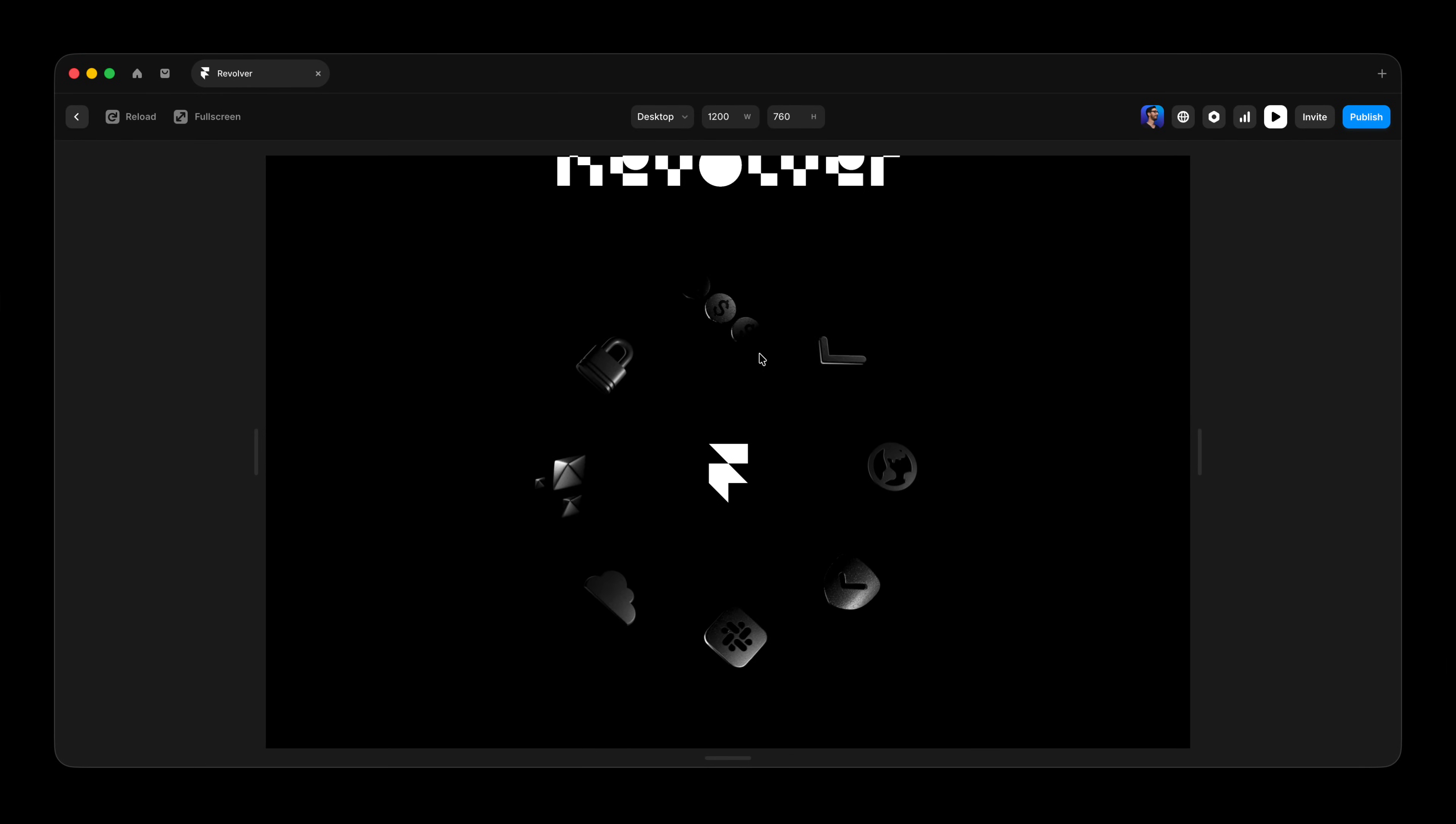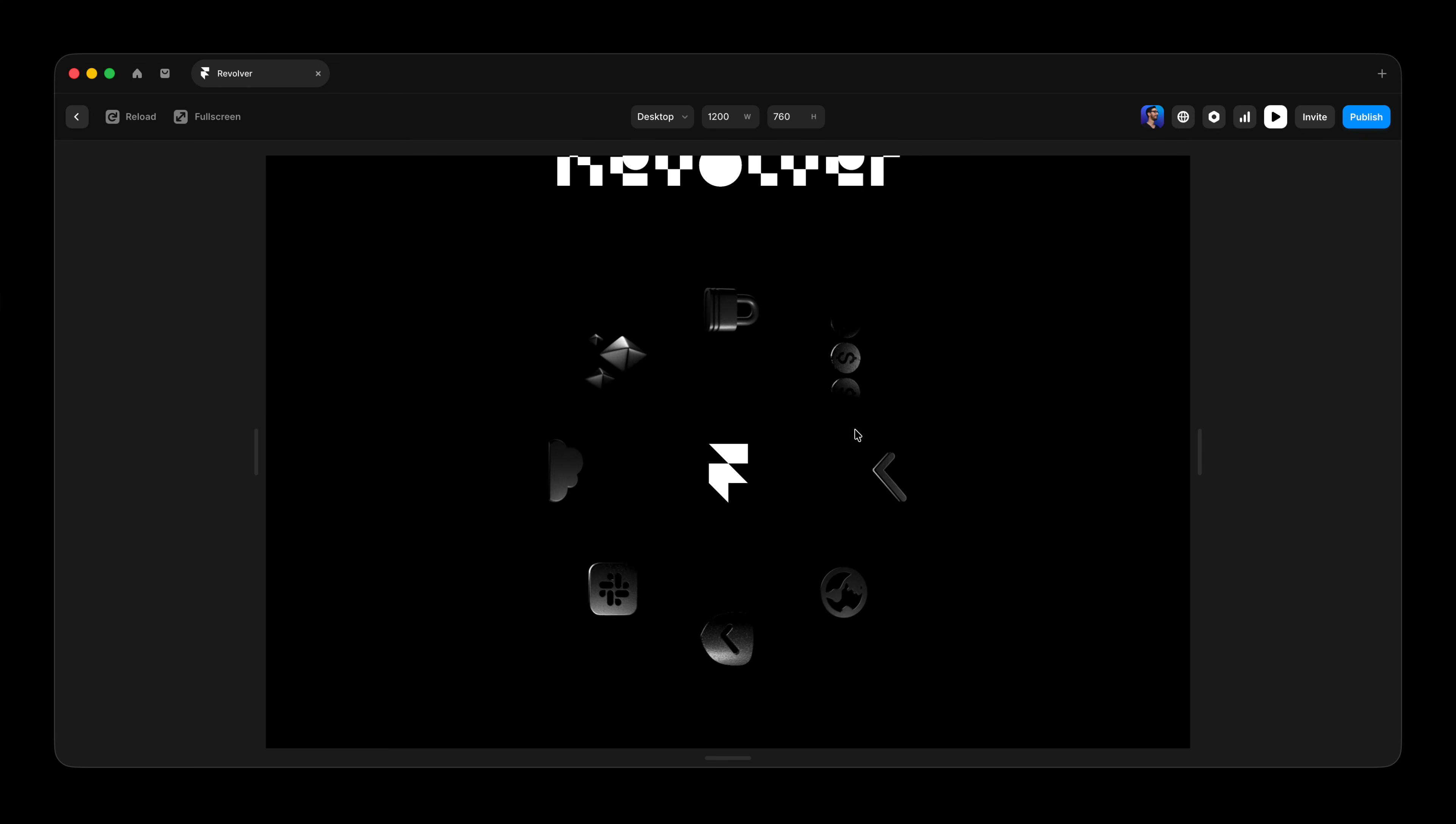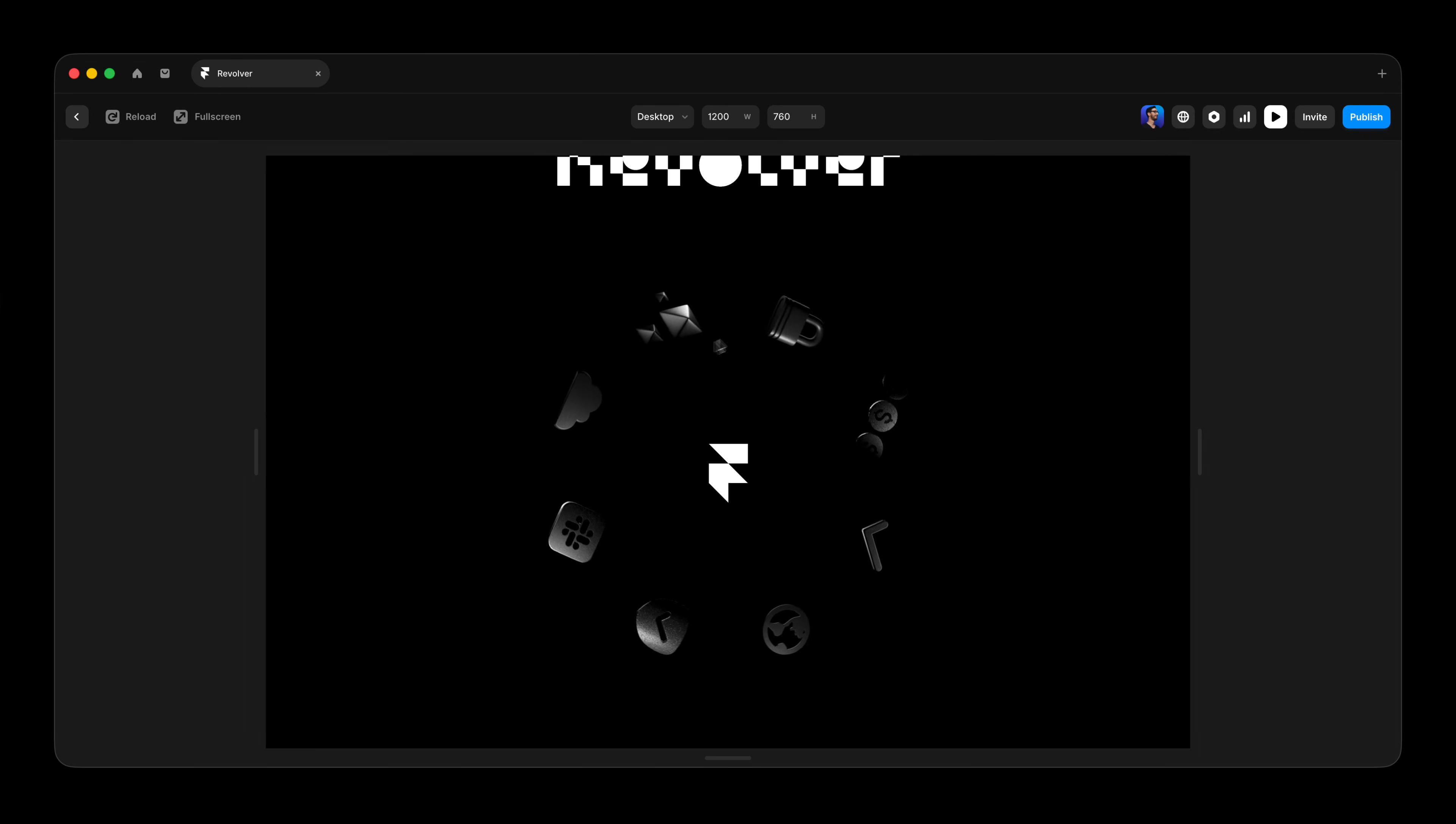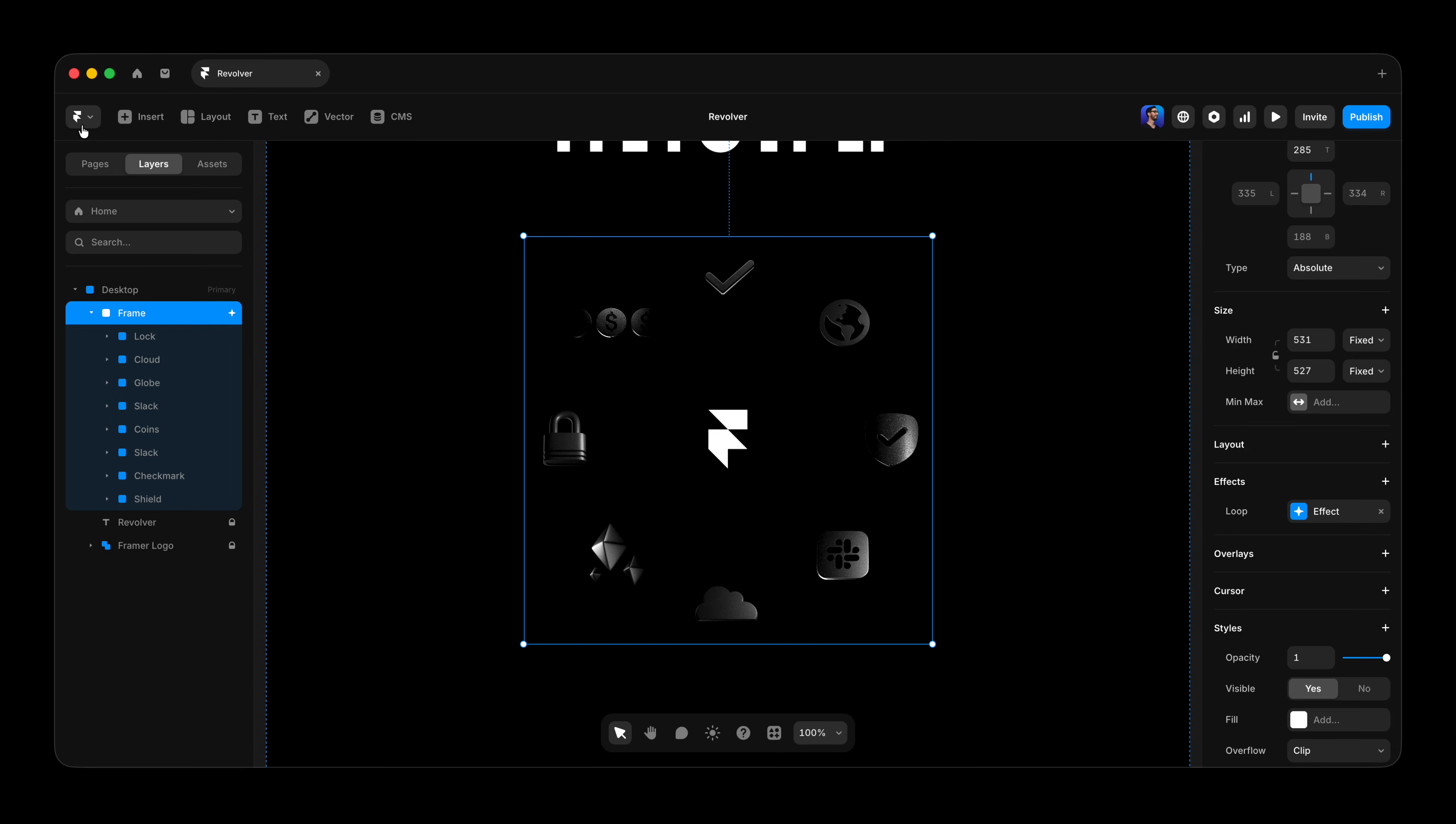But because we are rotating this whole frame, our icons are going wonky. They're going sideways. They're going upside down. That's exactly what we don't want. So I'll return to the canvas.